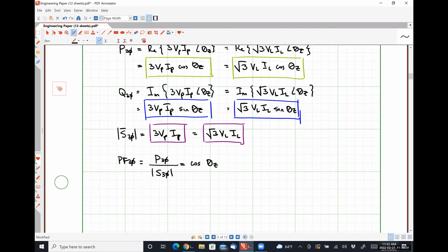The power factor in a three-phase circuit is literally the exact same as the power factor for just a single phase of the load — because how could it not be? They're all operating with the exact same angle.